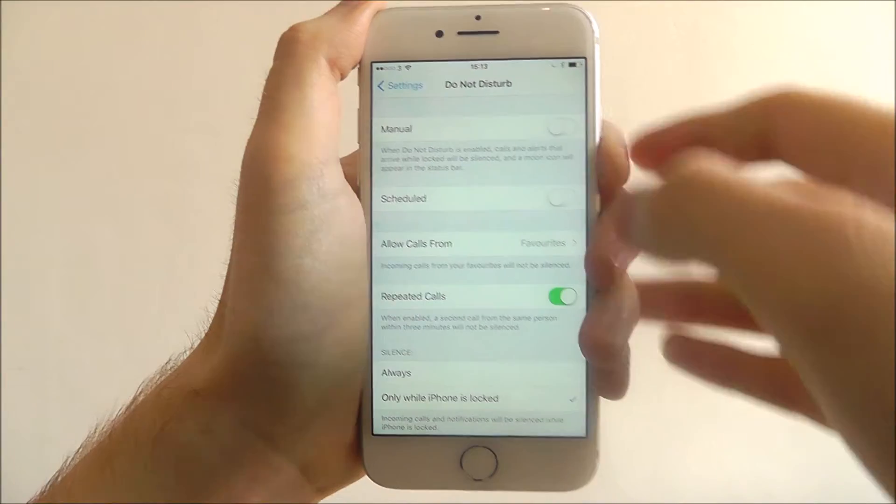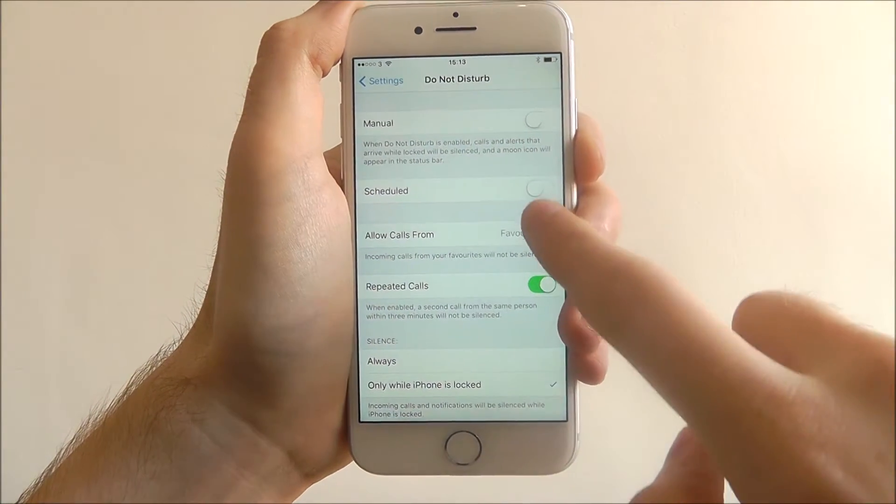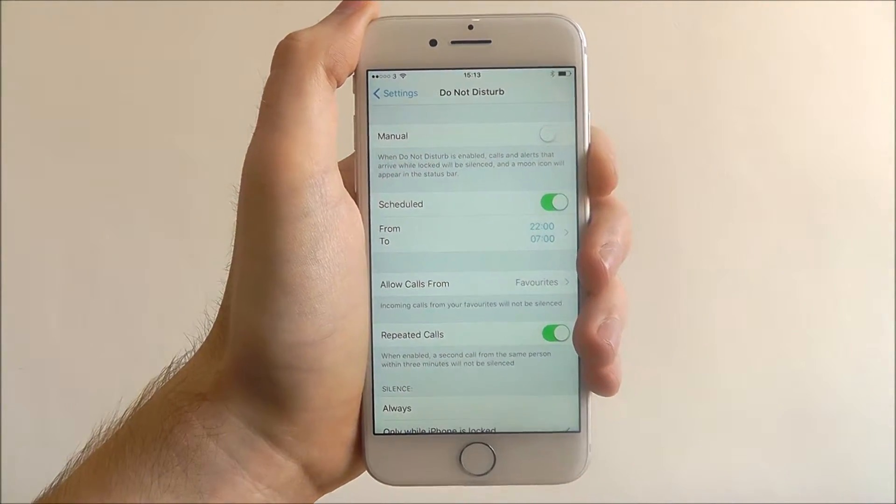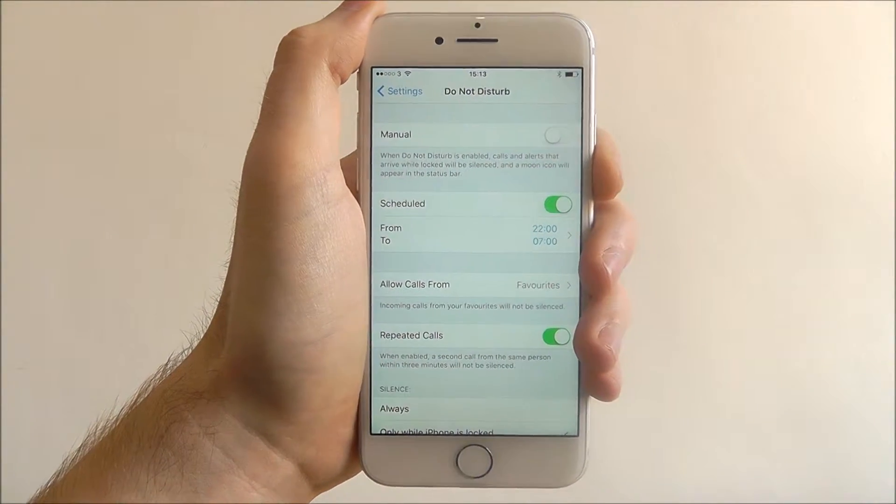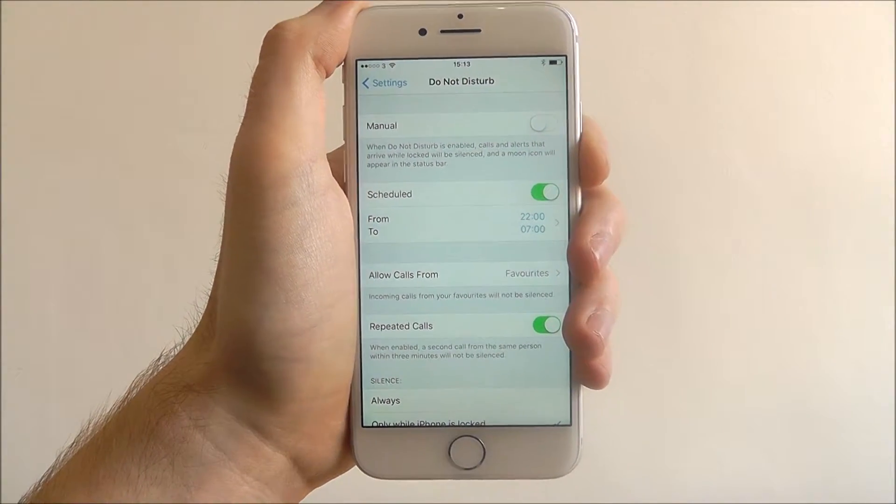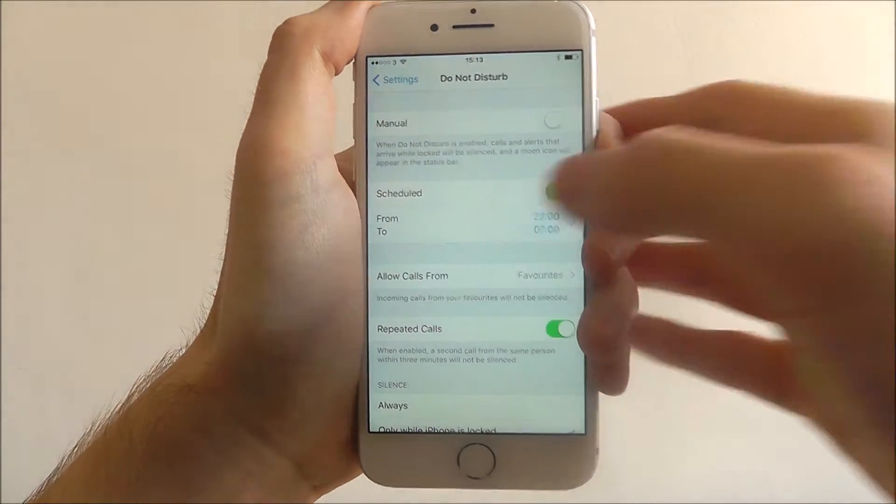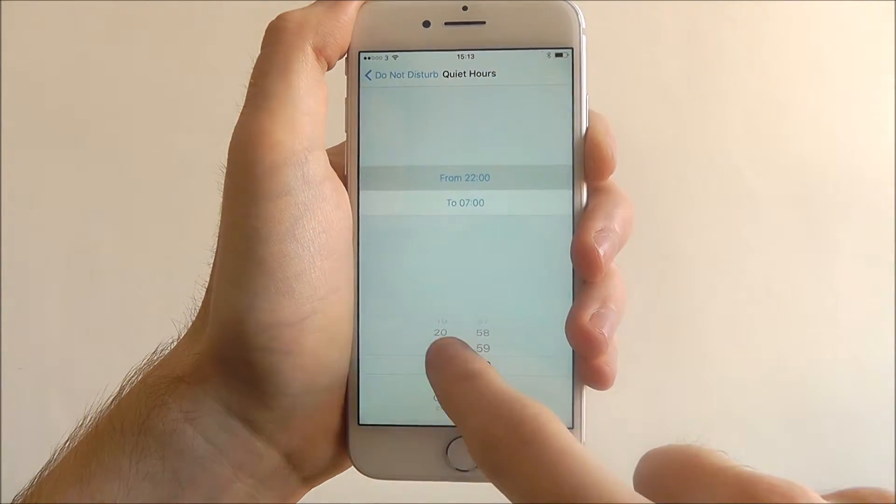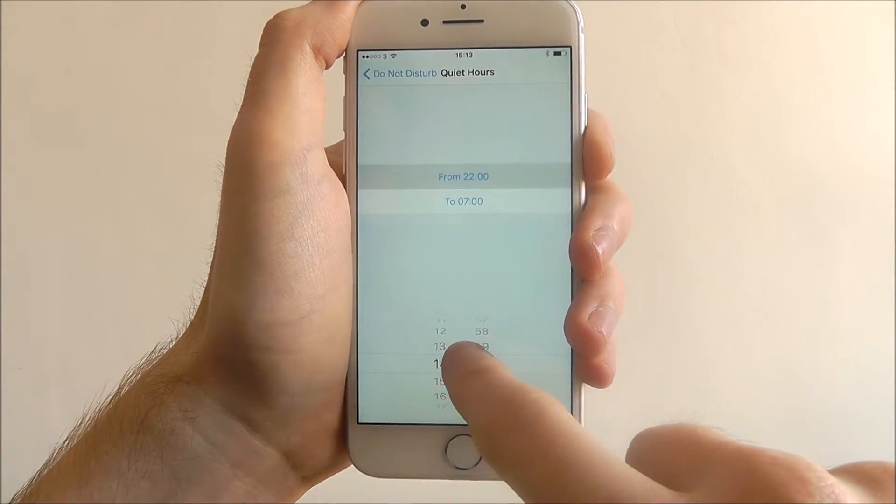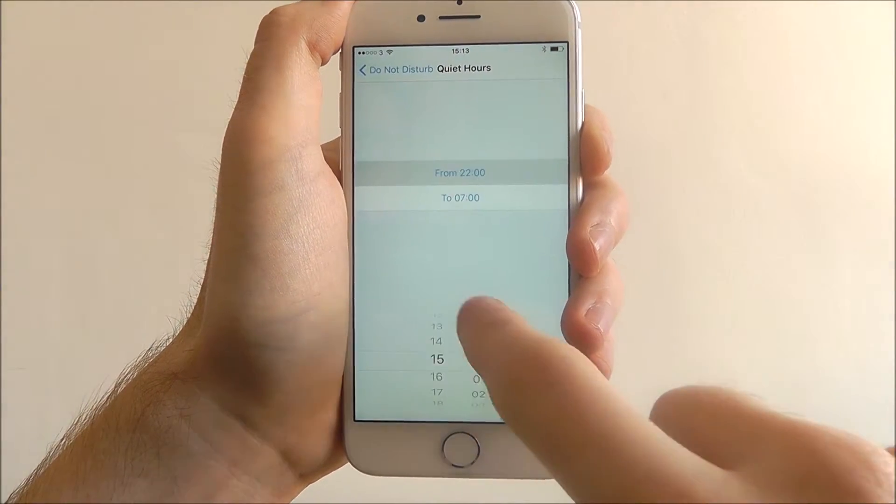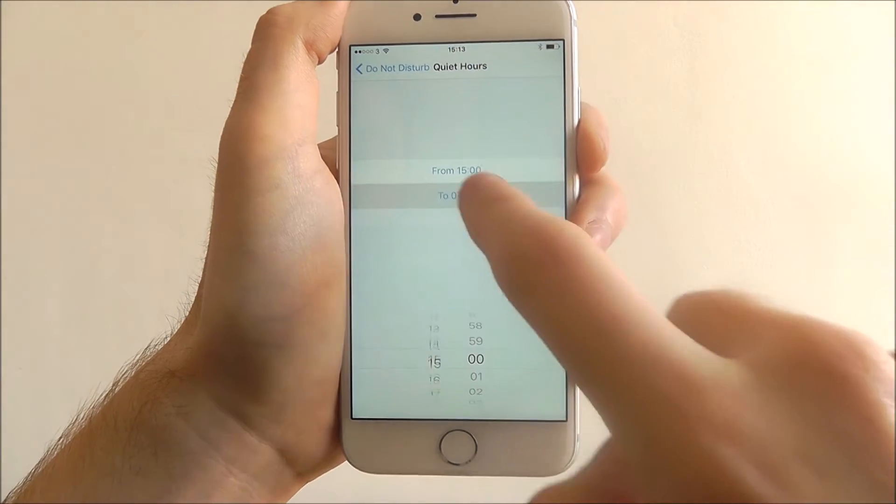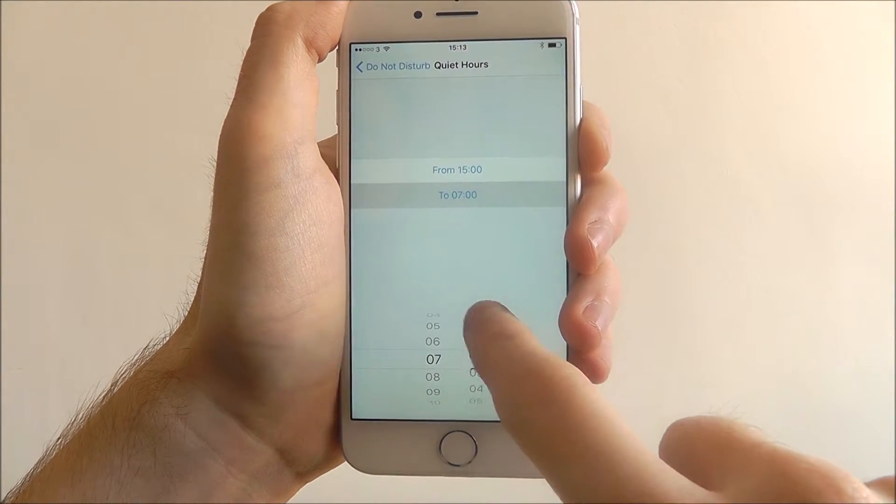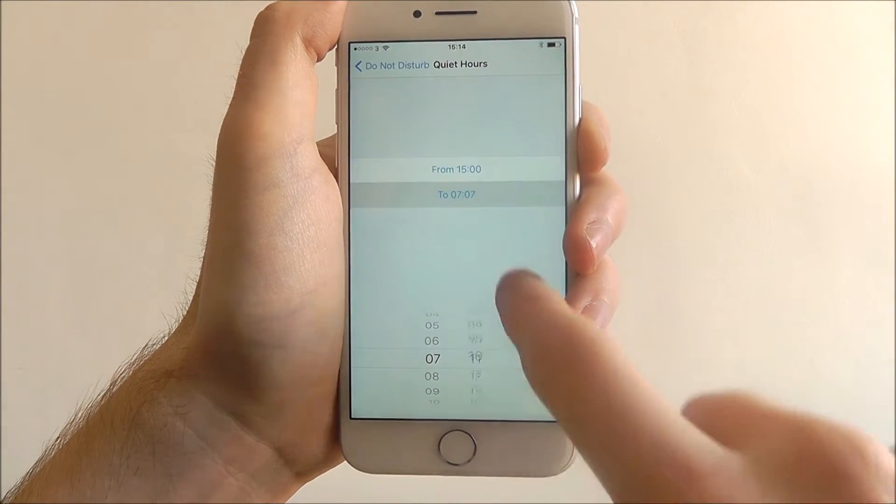What you can also do is you can click Scheduled. Here you'll be able to select a specific time frame for when you want the mode enabled. If we press on it, we can just change this so we want it from five o'clock to say half seven.